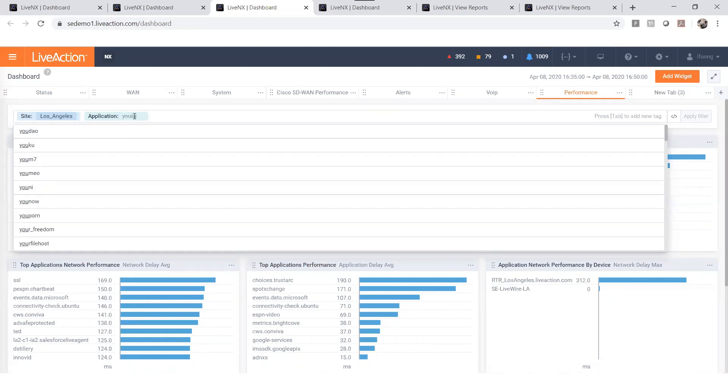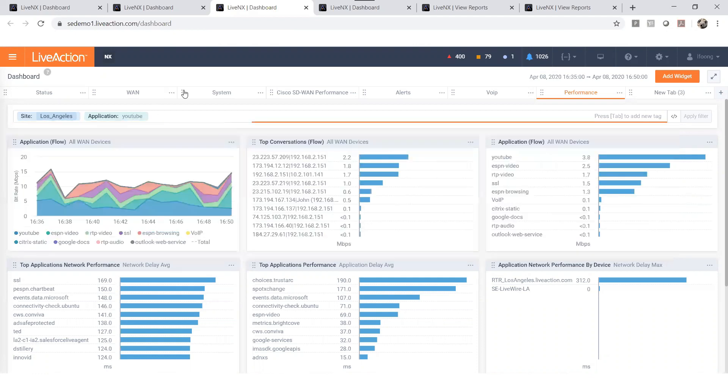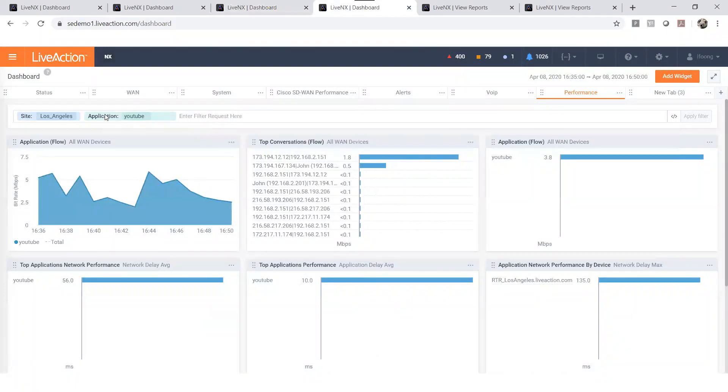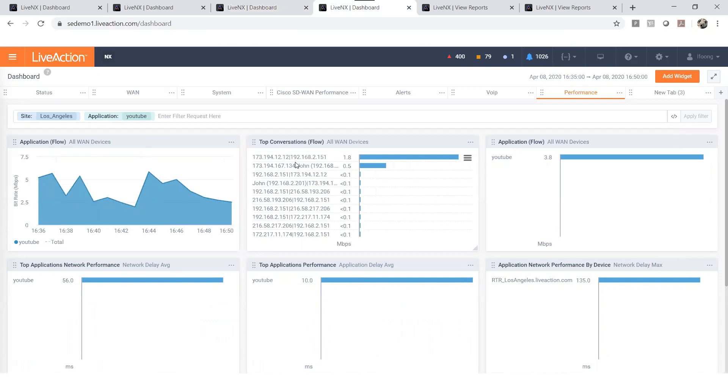Again, all the reading on each widget will update accordingly based on the search you have applied. Now you can see YouTube's bandwidth utilization and its performance on the Los Angeles site.